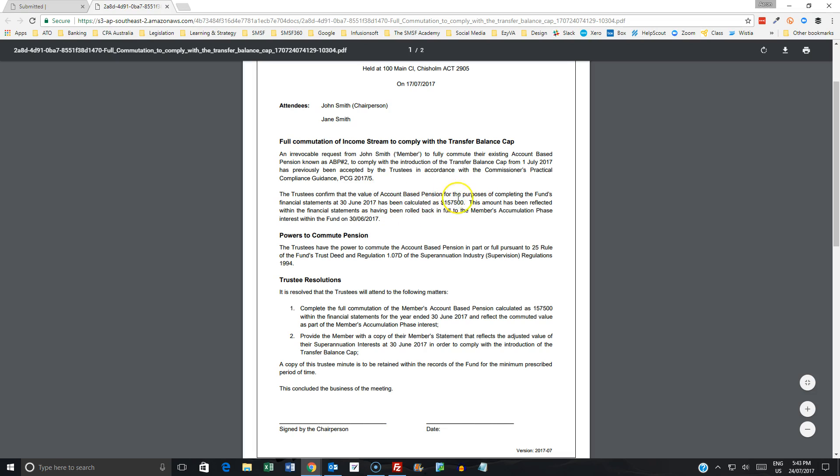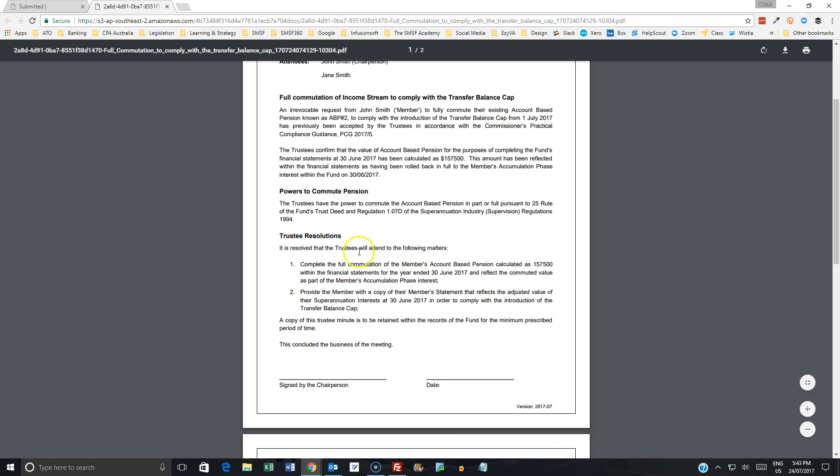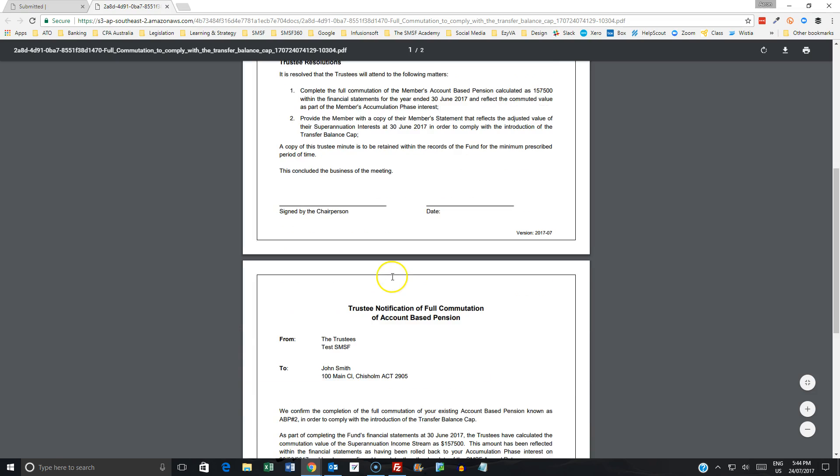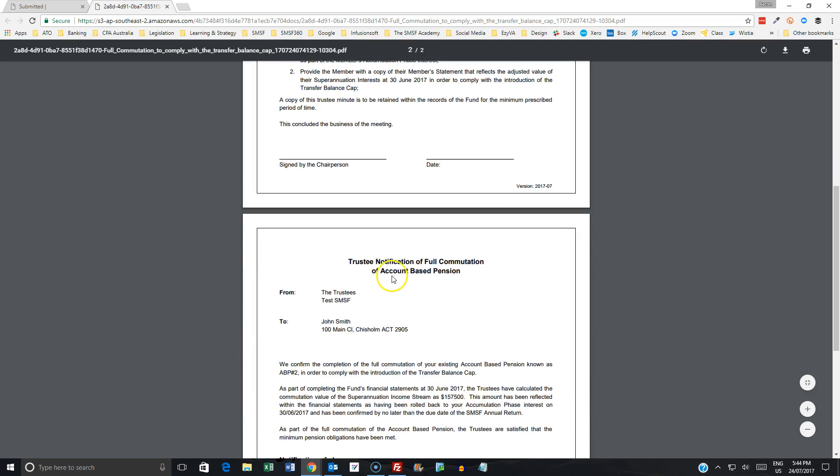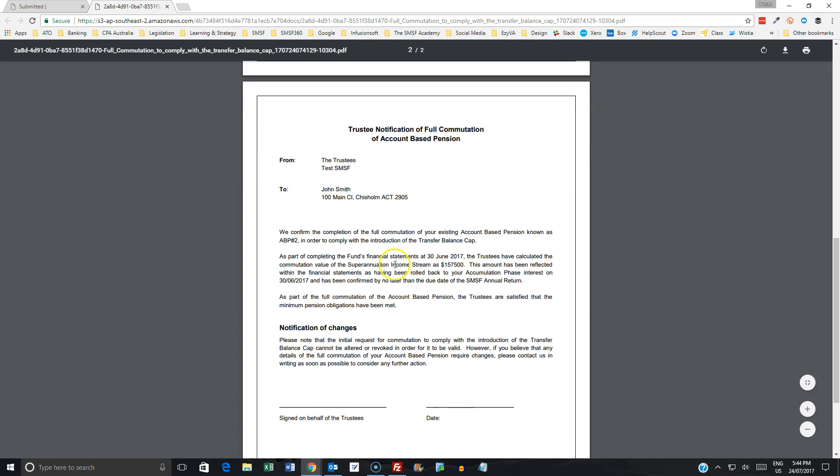What we're now doing here is confirming that value and what that amount is being calculated as, and that we've reflected that as having been rolled back to the members' accumulation phase back on the 30th of June 2017. So in this instance, we then have the following resolutions that are being undertaken in respect to that commutation, and then signed off by the chairperson.